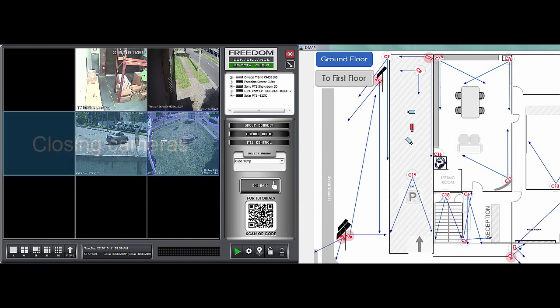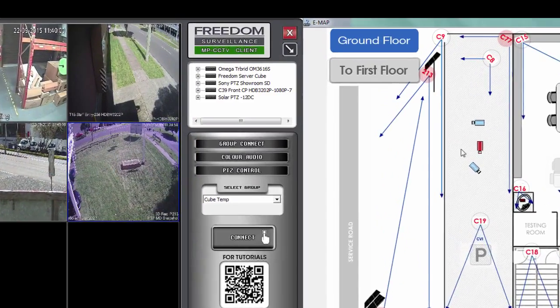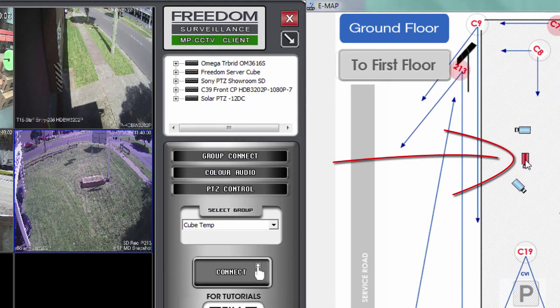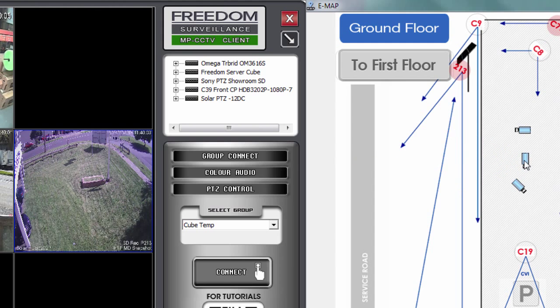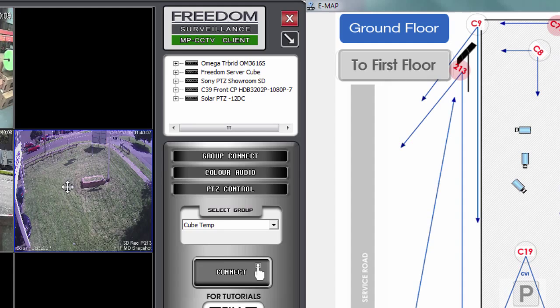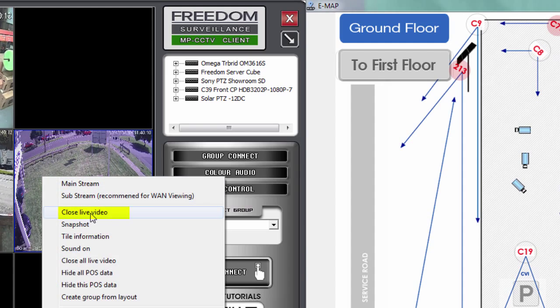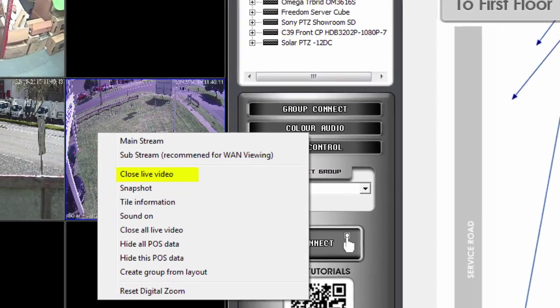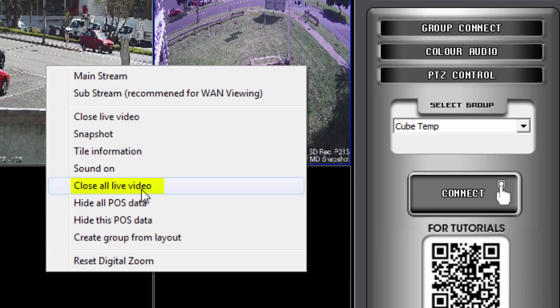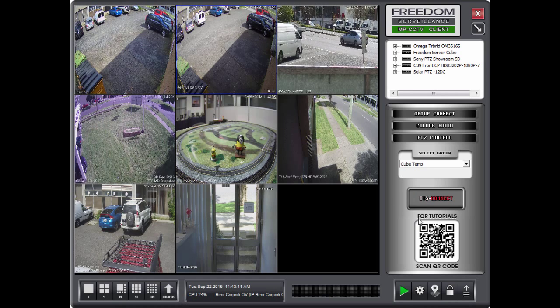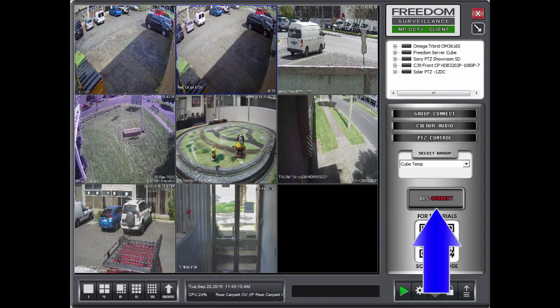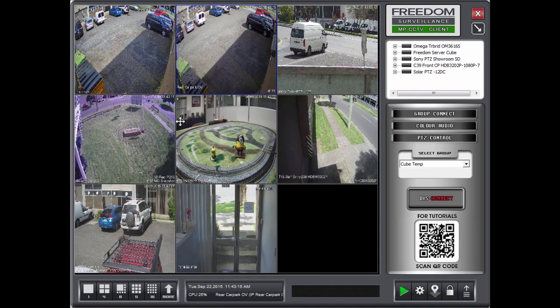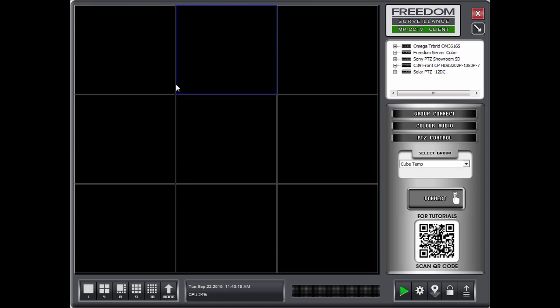Now, if I wanted to close a camera, I've got a few options to do that. I can either double click on the EMAP hyperlink that's currently red. And that will turn off that tile. It would close it. Or I can go over here and right click on the tile and either select Close Video. Or if I wanted to close them all, I'd select Close All Live Video. Like so. If I had a group display, this would say like it says here, Disconnect. So if I wanted to close that group, I'd click on the Disconnect and that will close that camera.